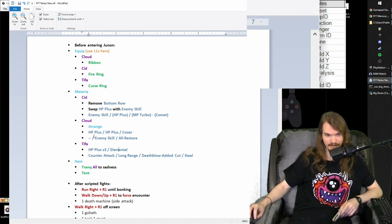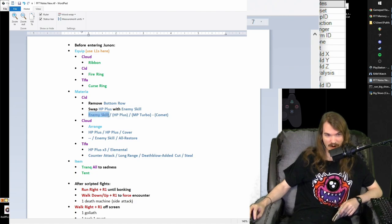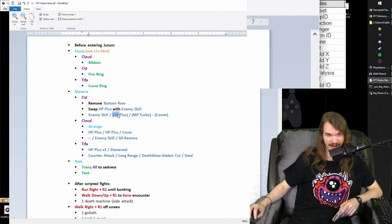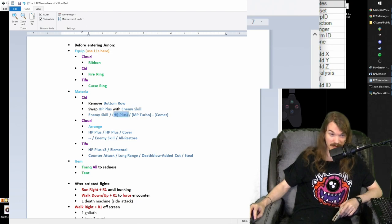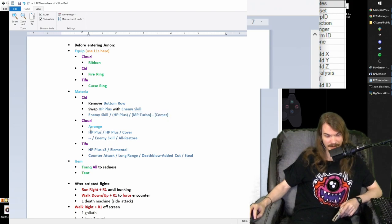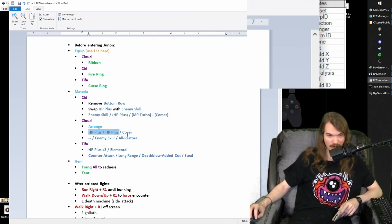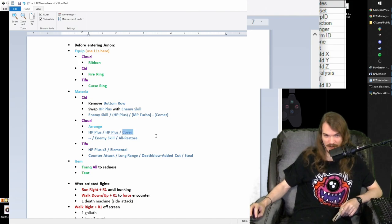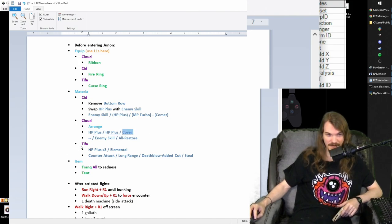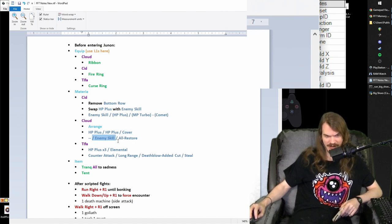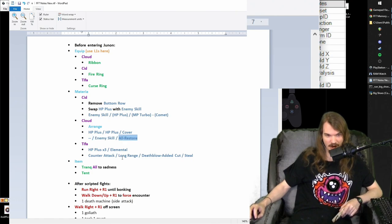So the reason for all this is that Cid, we want to have access to big guard, magic breath, and then the HP plus and MP Turbo Comet is left over. We want him to have more HP, we want him to have MP Turbo Comet for diamond weapon, and then, but that's later. Cloud, we want him to have some more HP, and also this is on the force stealer, so it's getting double AP growth as well. Cover, so that he prevents Tifa from dying when she's running around in critical health. Enemy skill, so that he has access to big guard and magic breath, and then all restore so he can cure the party.